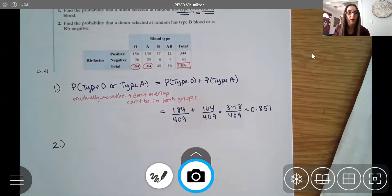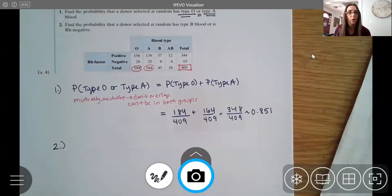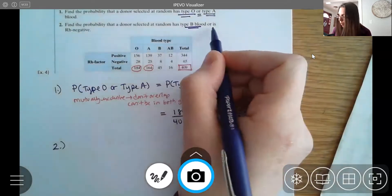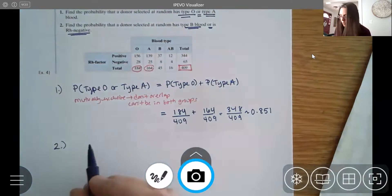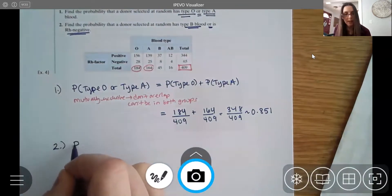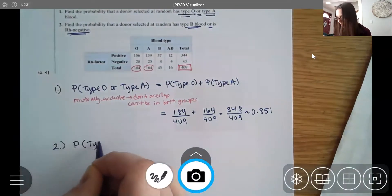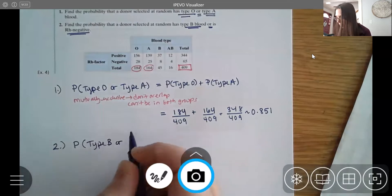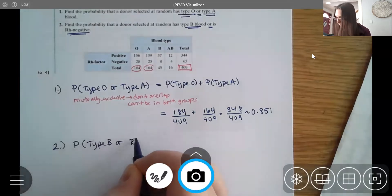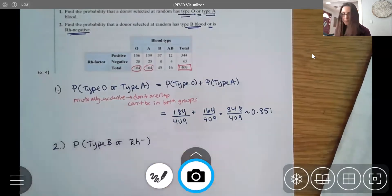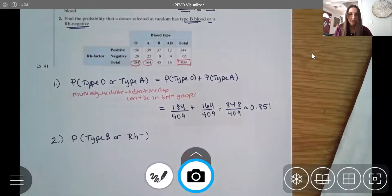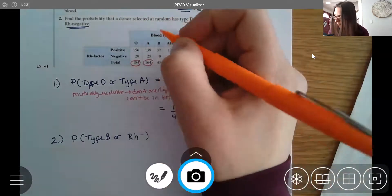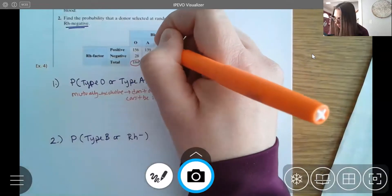Second question: find the probability that a donor selected at random has blood type B or is RH negative. Again there's the keyword 'or,' so I'm looking for the probability of type B or RH negative.